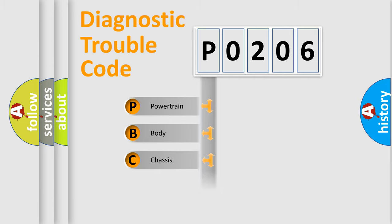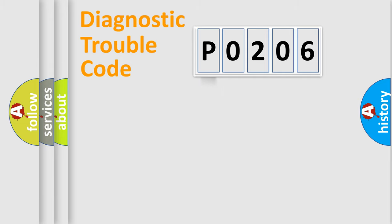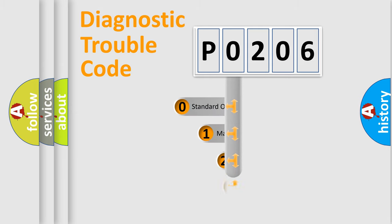Powertrain, Body, Chassis, Network. This distribution is defined in the first character code.